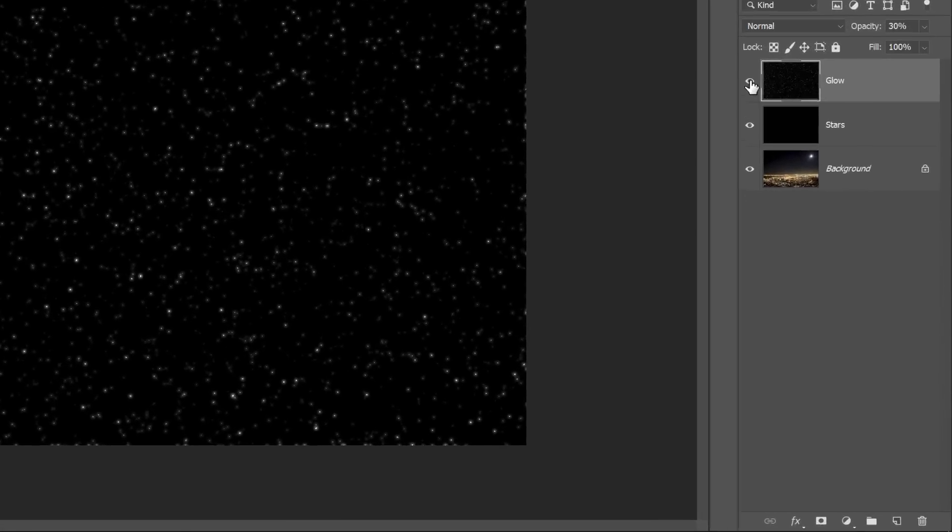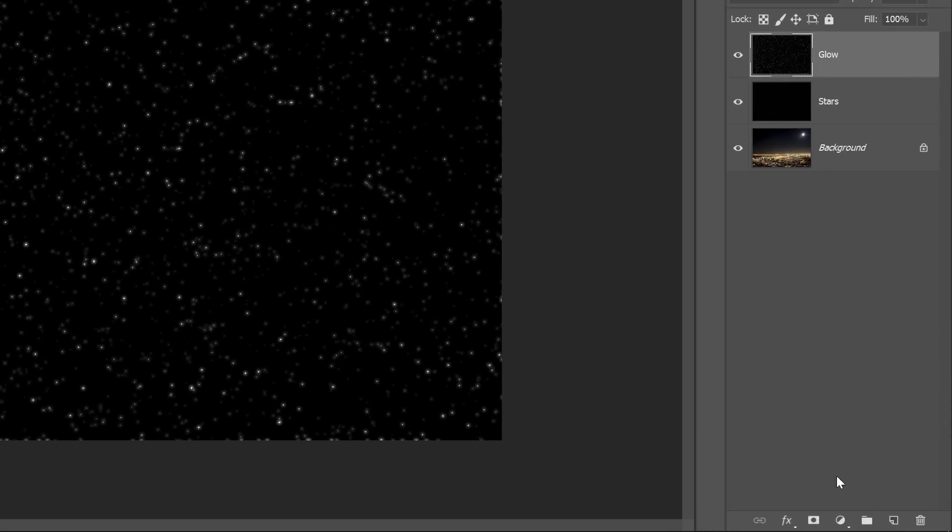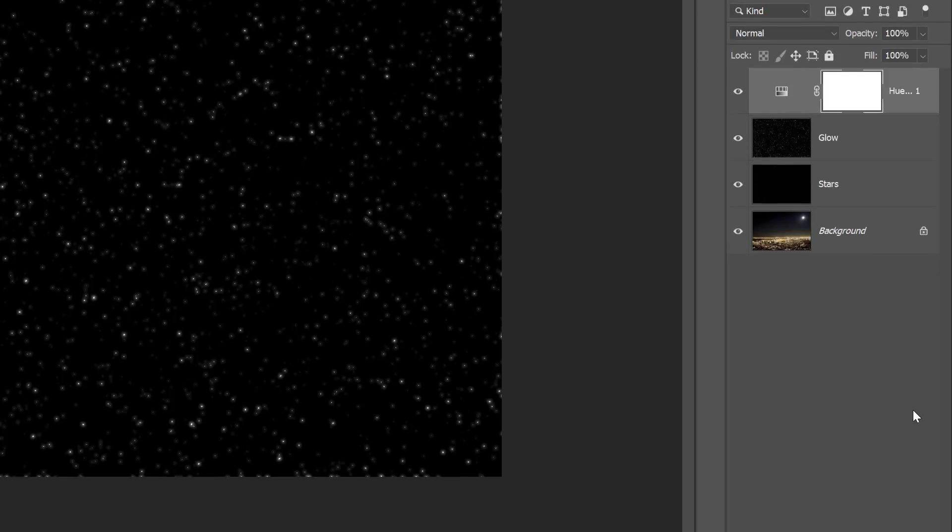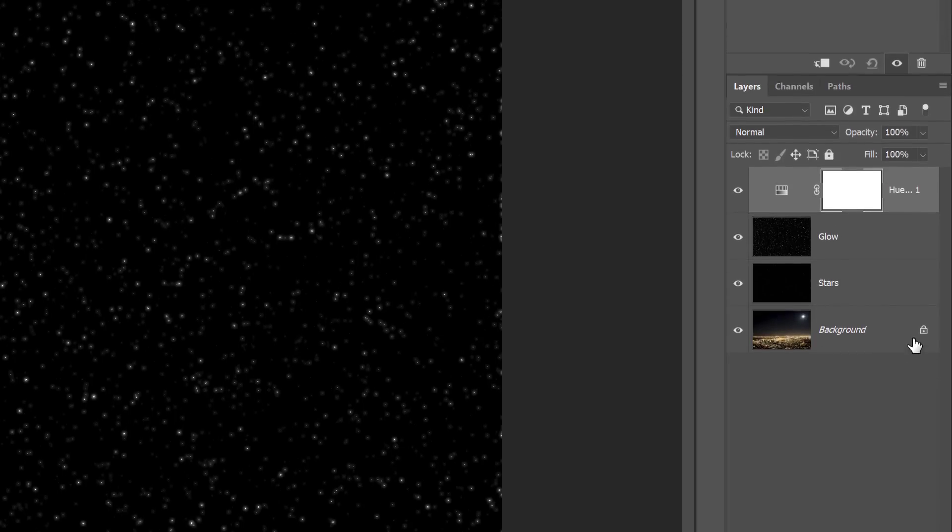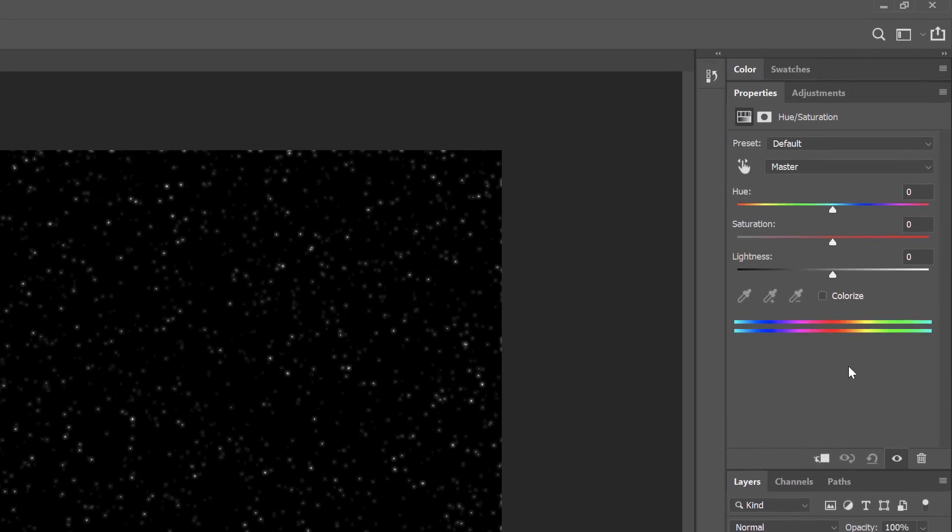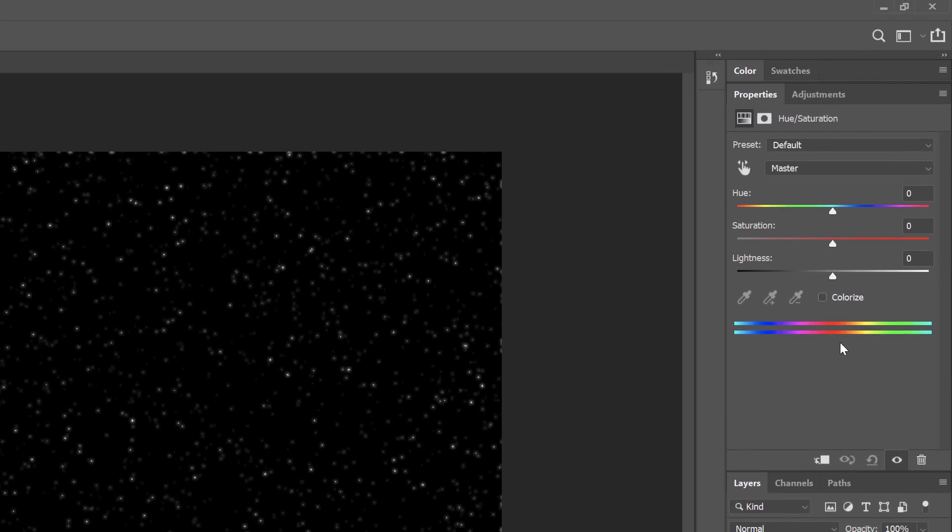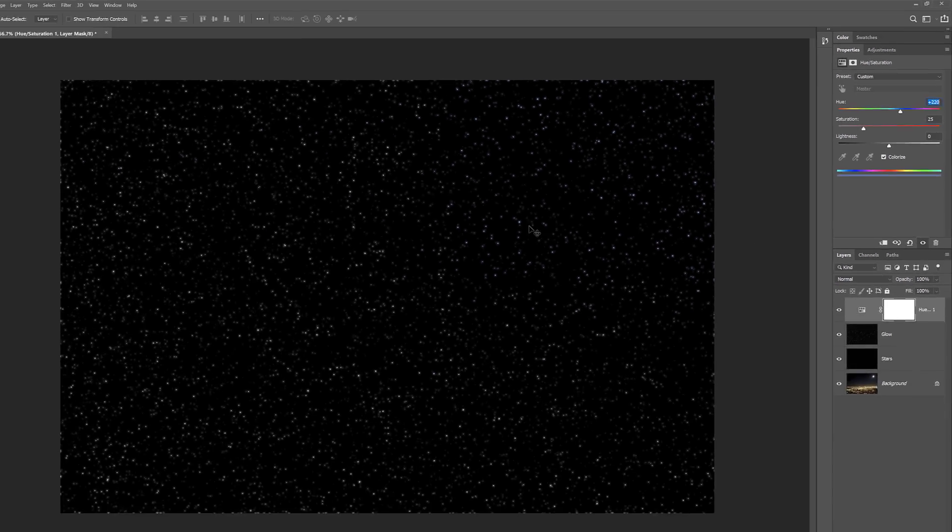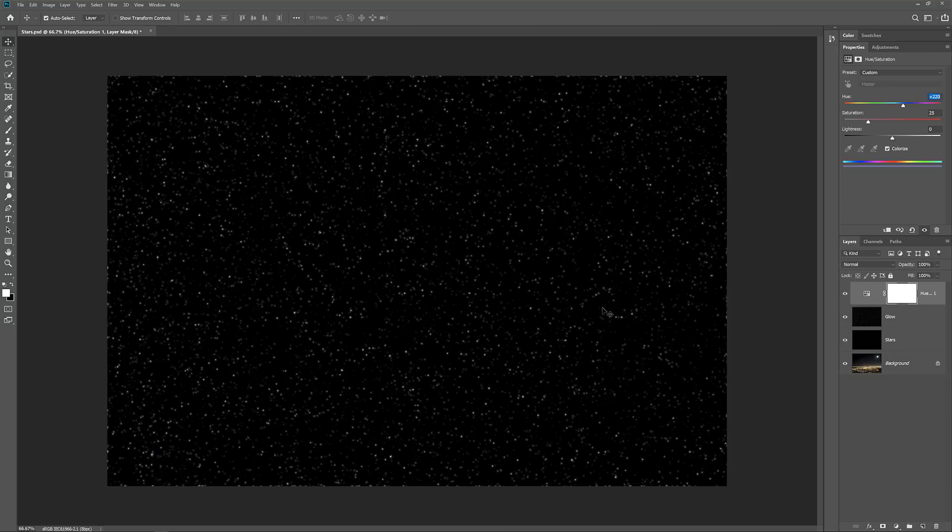In the Layers panel, click the New Fill or Adjustment Layer icon, and then choose Hue Saturation. A Hue Saturation adjustment layer appears above the Glow layer, and the options for the adjustment layer appear in the Properties panel. First, select the Colorize option. Then set the Hue value to 220 for a light blue. You can also increase the intensity of the color by raising the Saturation value, but I'll leave mine at 25. And here we see the stars now colored in blue.